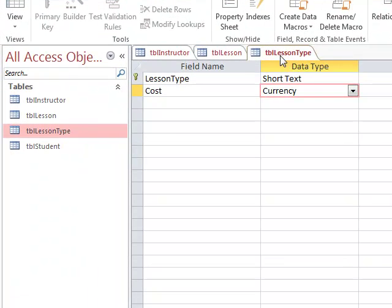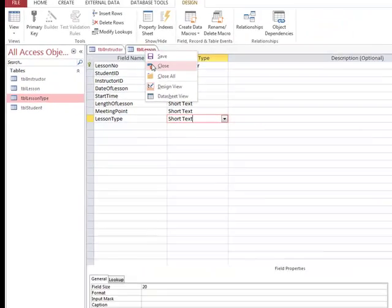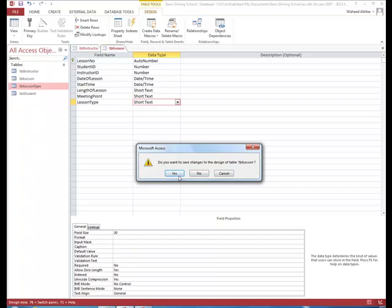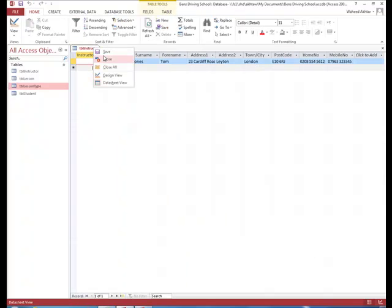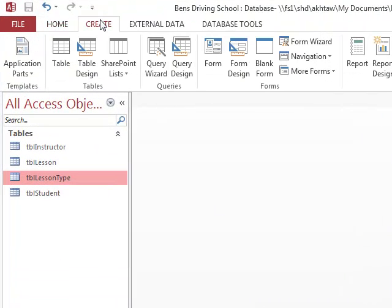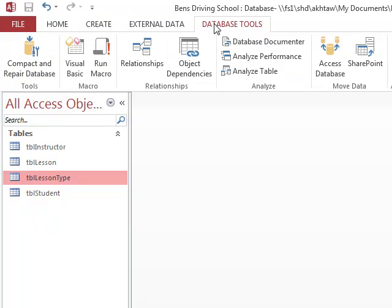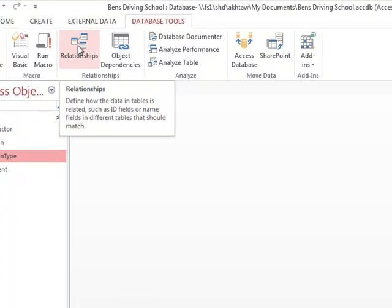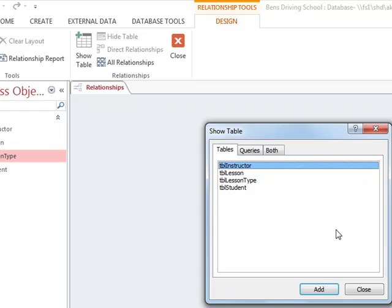To set up relationships, we close the open table windows, then click on database tools and go to relationships. We add in our tables one by one.